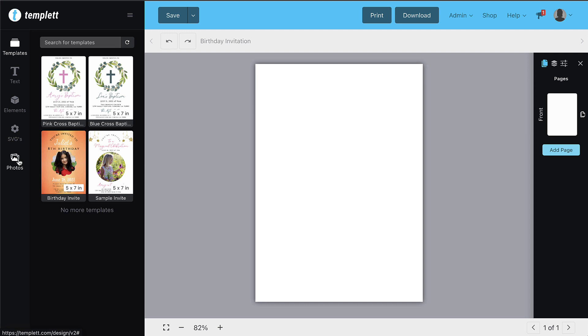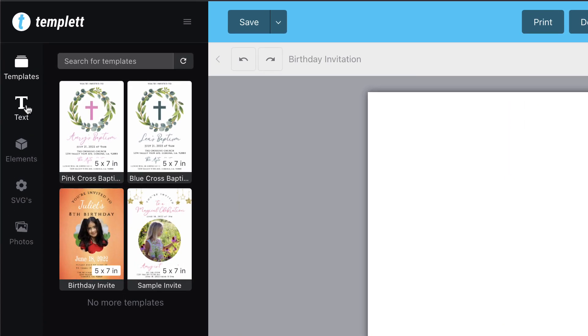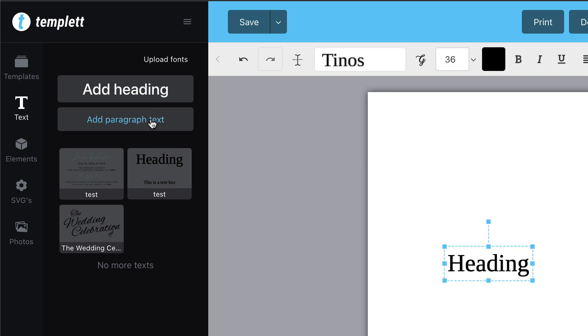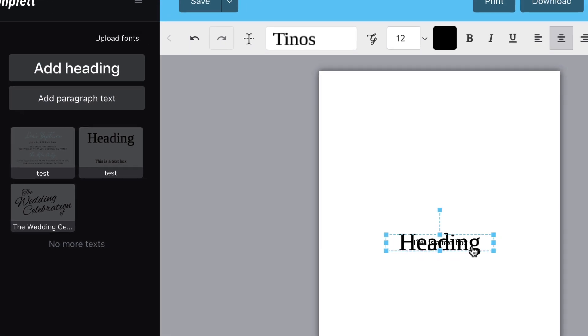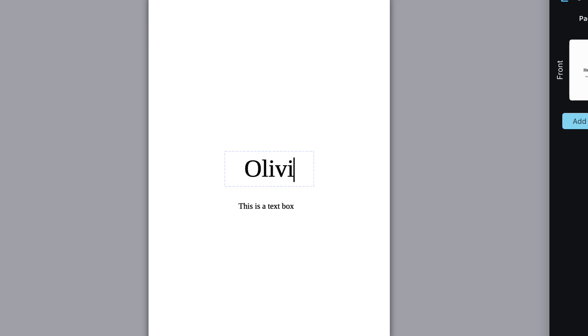You can choose between a heading or paragraph text to start. Click the text button on the left hand side. The heading text will be larger to begin with. Once you've added the text to the text box, you can change the font style, font size, and color of the text.